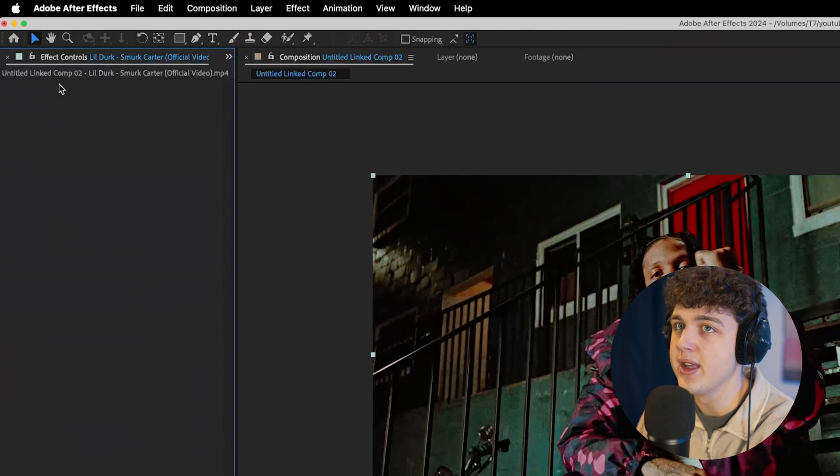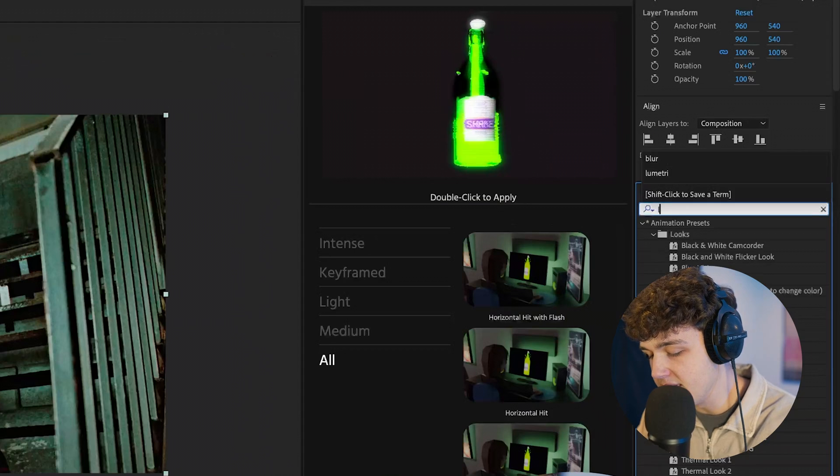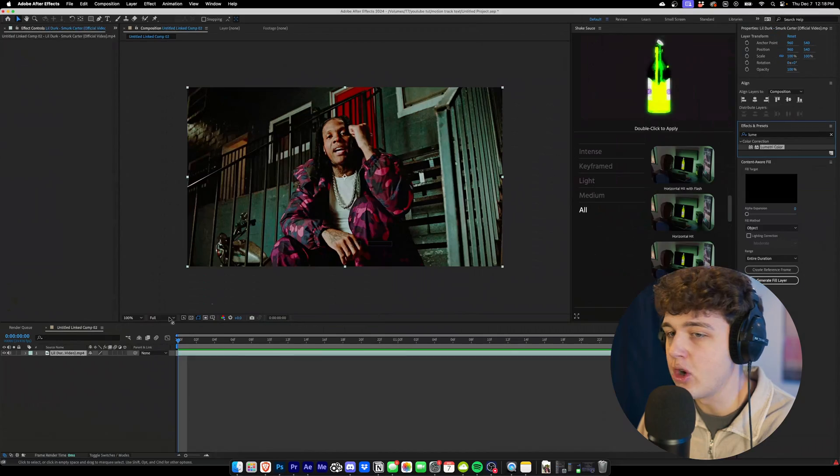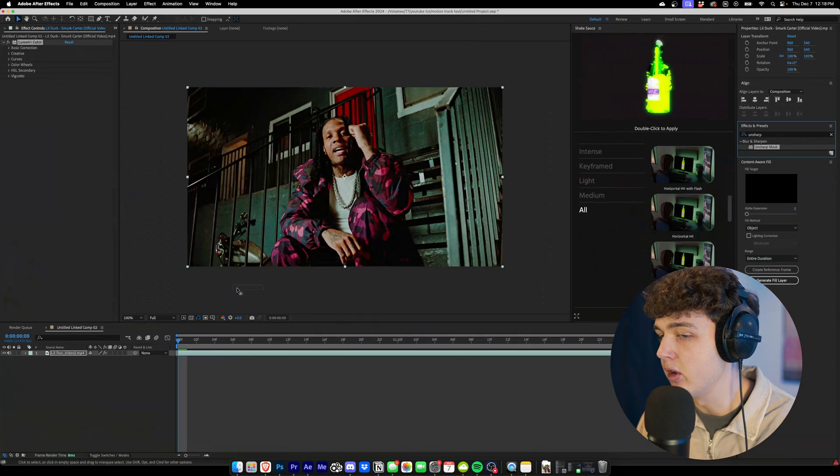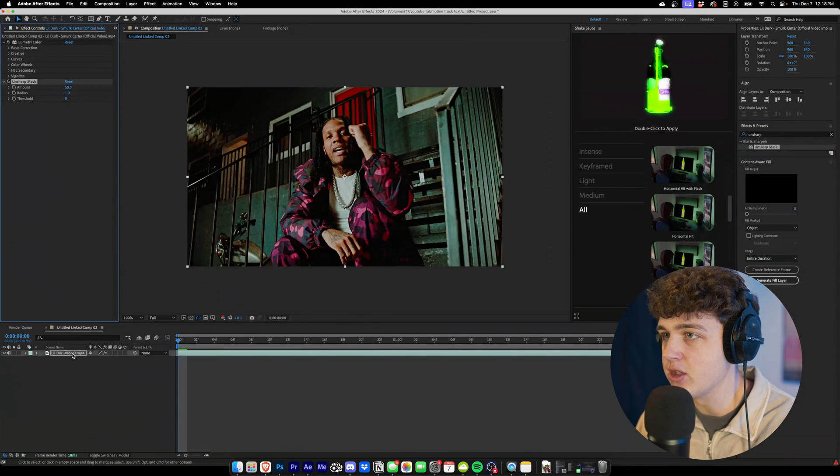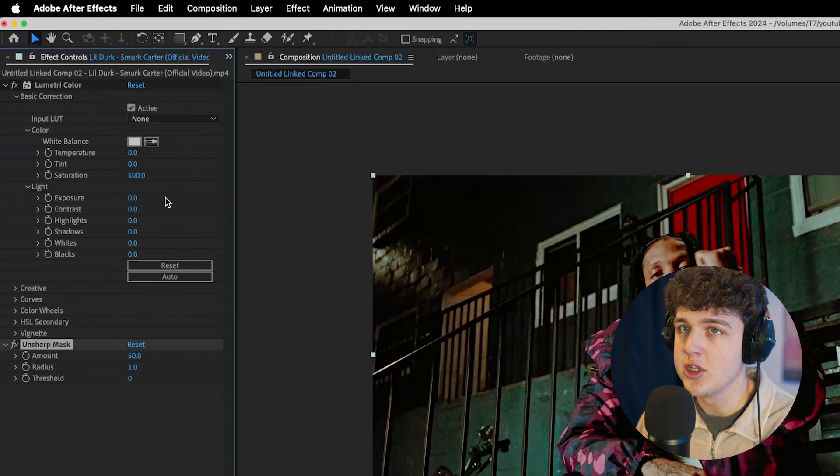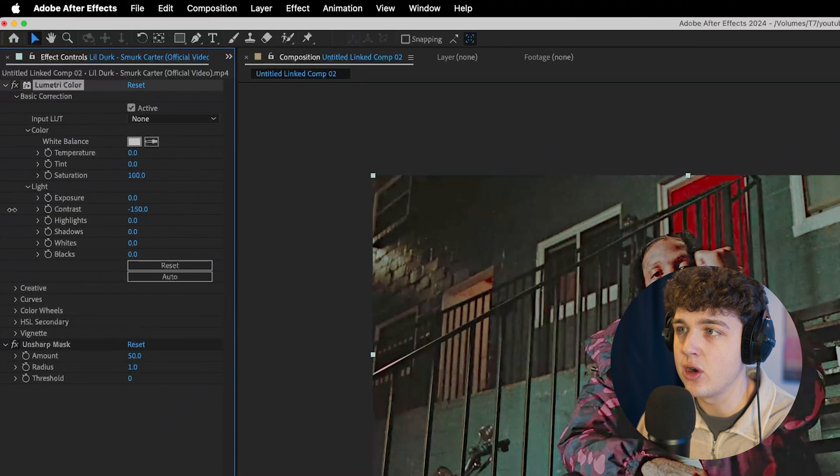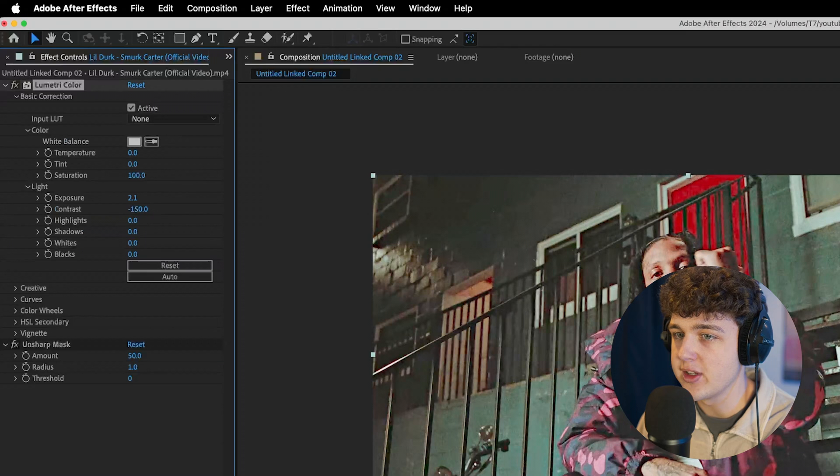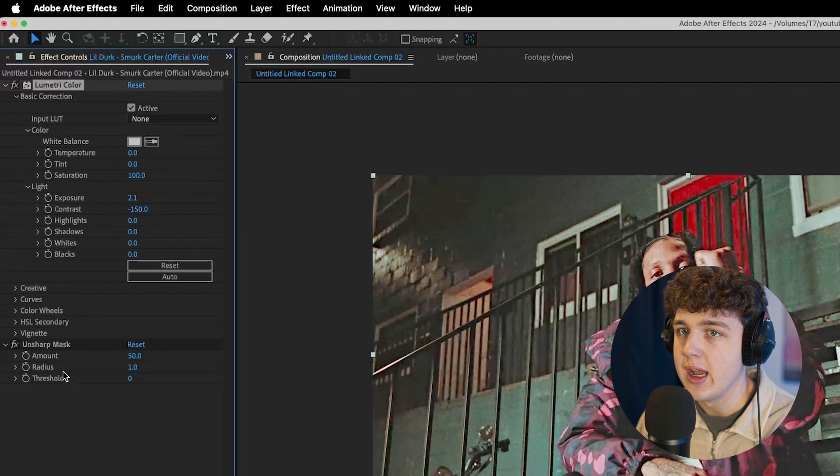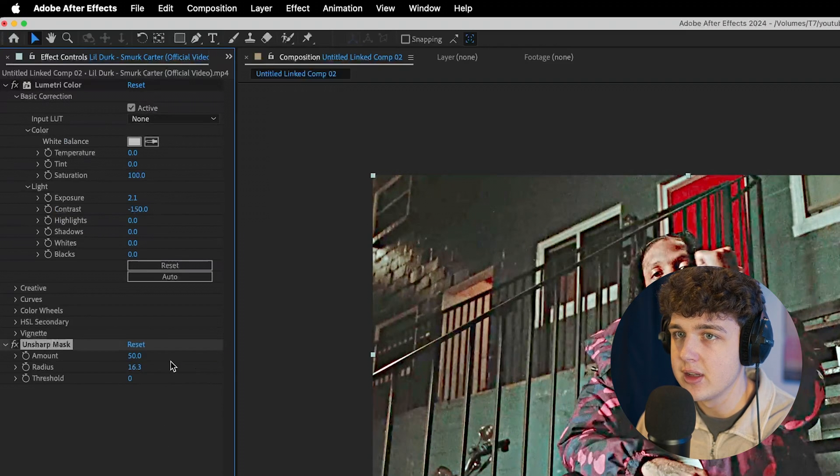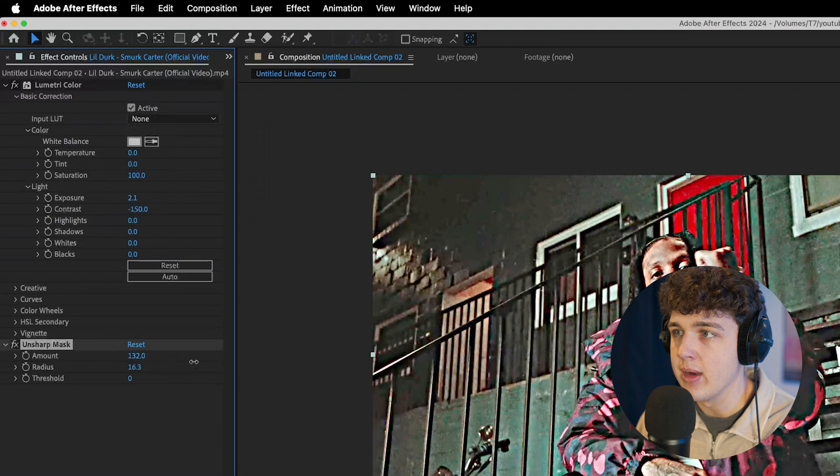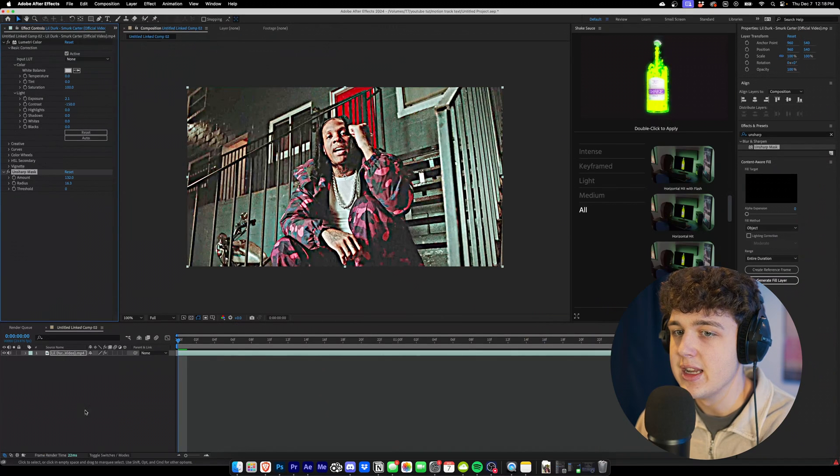We're going to delete the 3D camera tracker from this. We're going to go into effects and presets. We're going to drag and drop the lumetri color on. We're going to drag and drop unsharp mask on as well. Now going into basic correction here, what we're going to do is we're going to turn the contrast all the way down. We're going to turn the exposure up a little bit just like so. And then going into unsharp mask, we're going to turn up the radius and the amount until we have something like this.